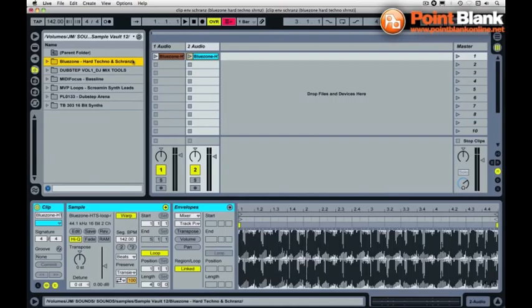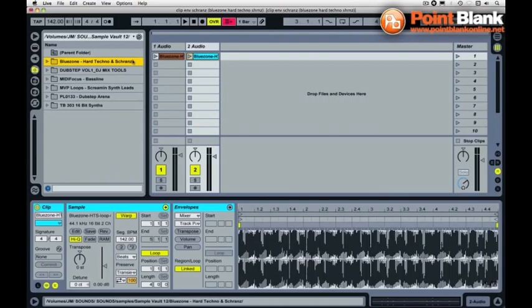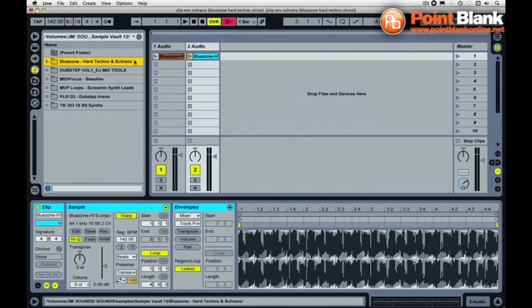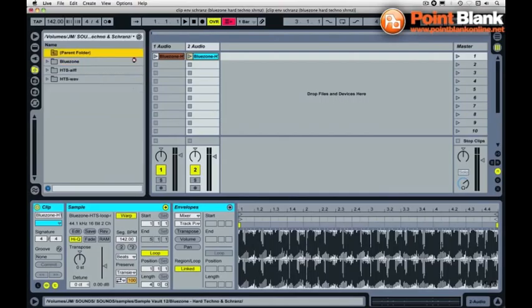This week we're venturing into hard techno and trance territory and looking at a product from Blue Zone called Hard Techno and Trance. Not a genre or area of dance music that I'm that familiar with, but it's been really interesting looking into this and these sounds. If you're into filthy dubstep or you want to bring in some hard edge sounds into your hip hop, you've got some actually quite useful sounds in here. It's not just for if you're into hard techno, it's not just for that genre.